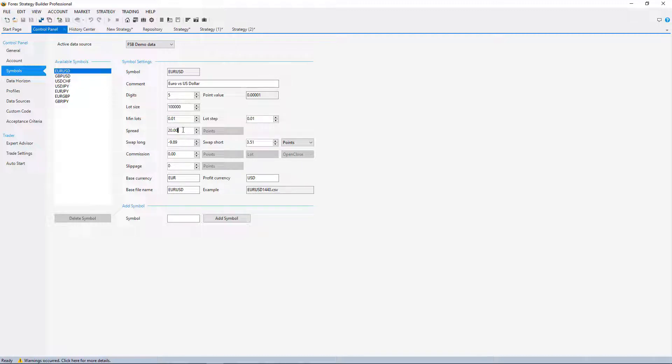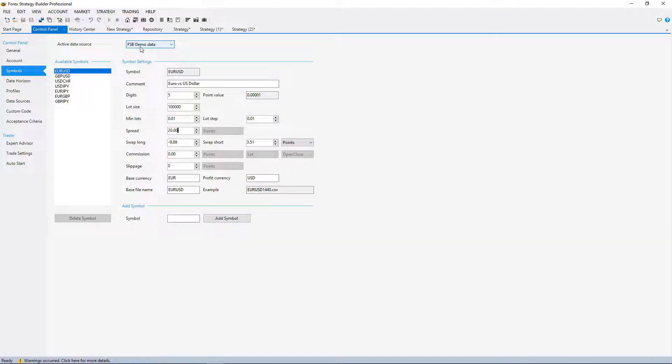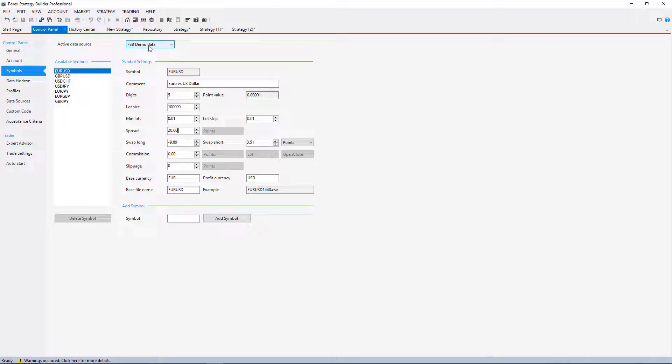The point here is that when I synchronized the symbol settings with my broker, I can use the FSB Demo Data which is way more reliable and we have bigger number of bars. Actually, this FSB Demo Data or the premium data that we know from Mi Studio is a recent update in FSB Pro and it made everything way easier.